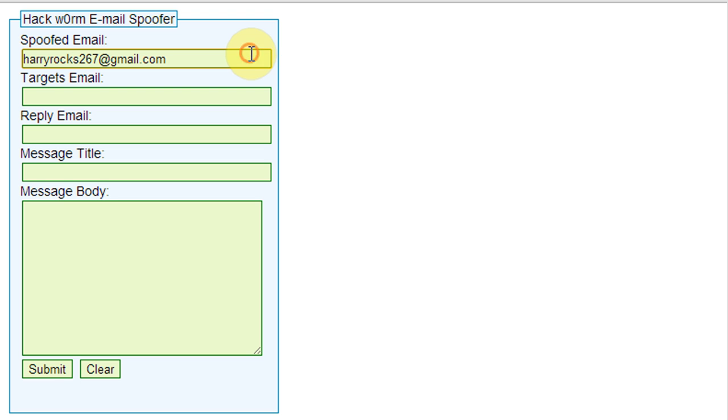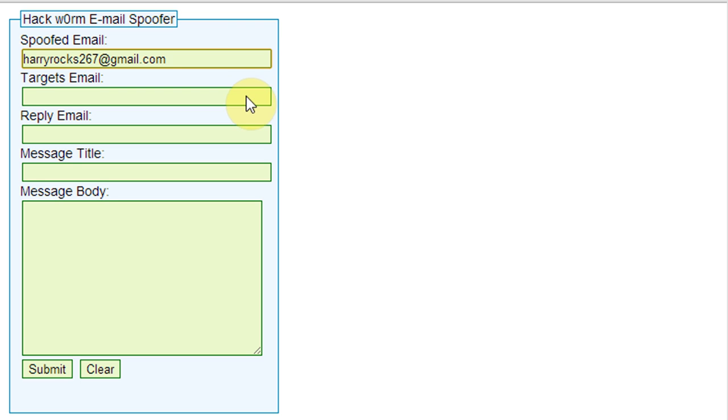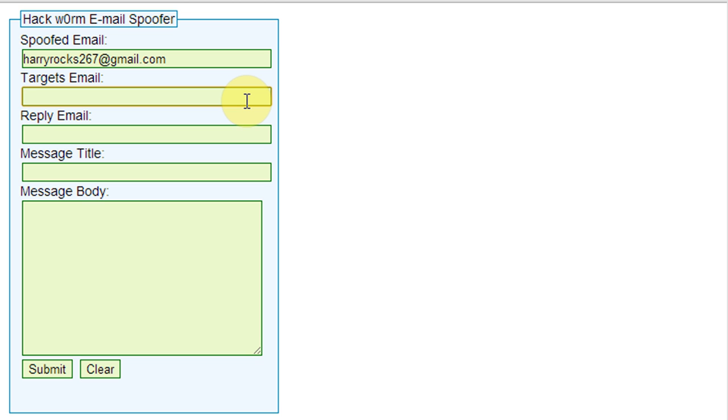The second blank box will take the receiver's Facebook email address. Enter the other friend's Facebook email ID whom you want to send the message to.